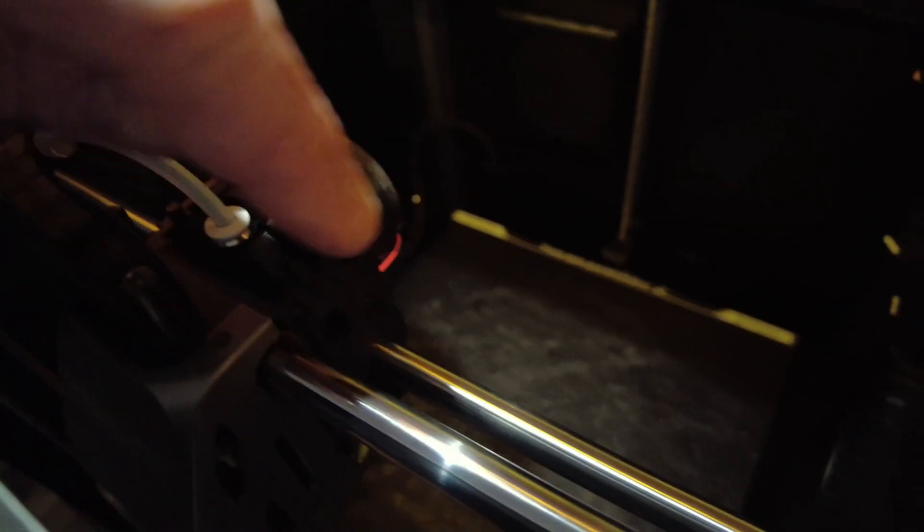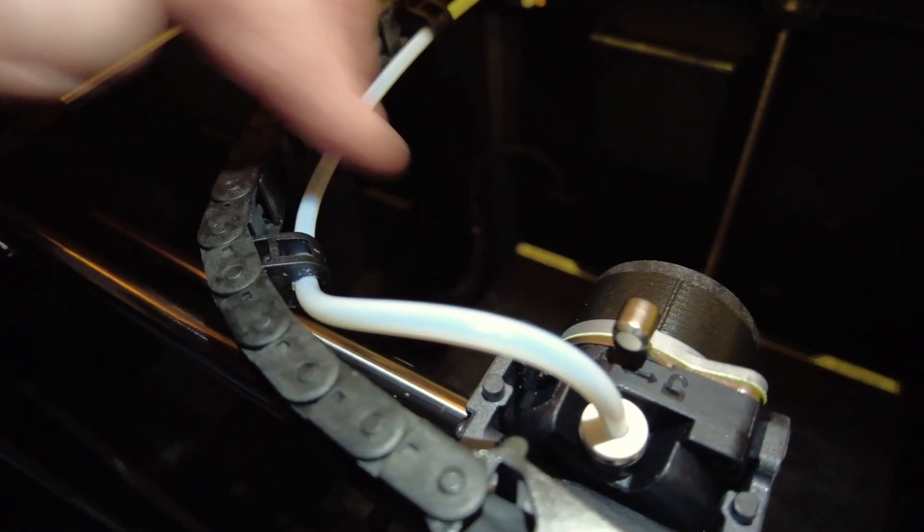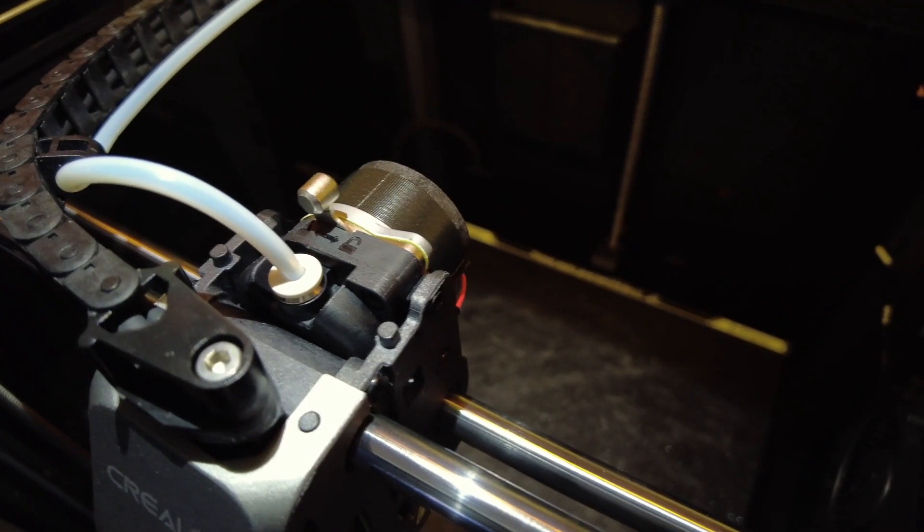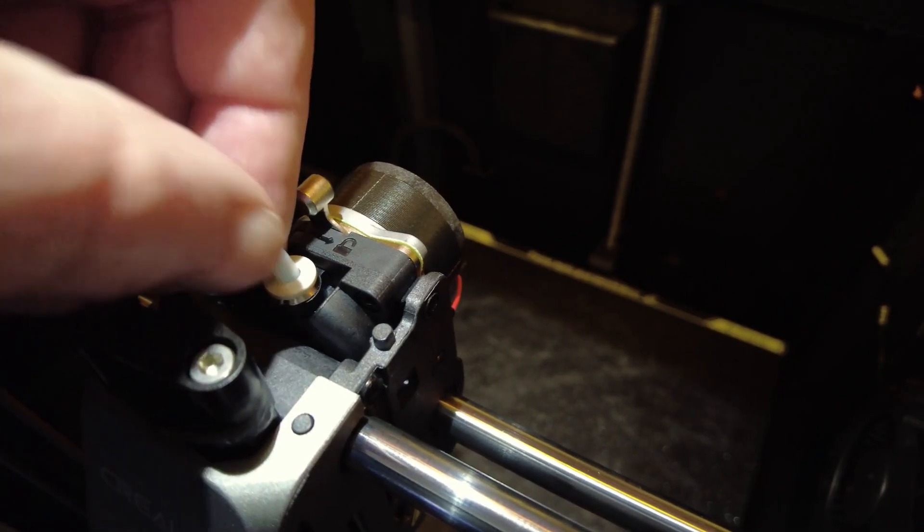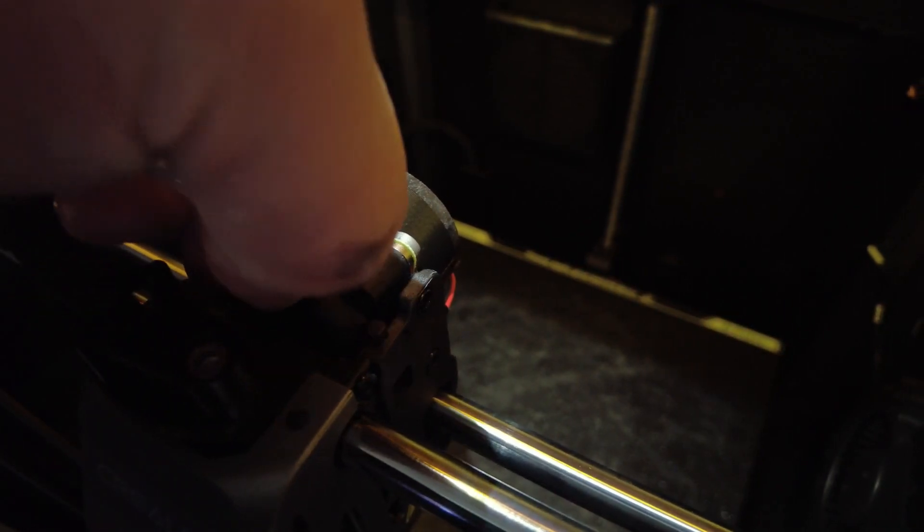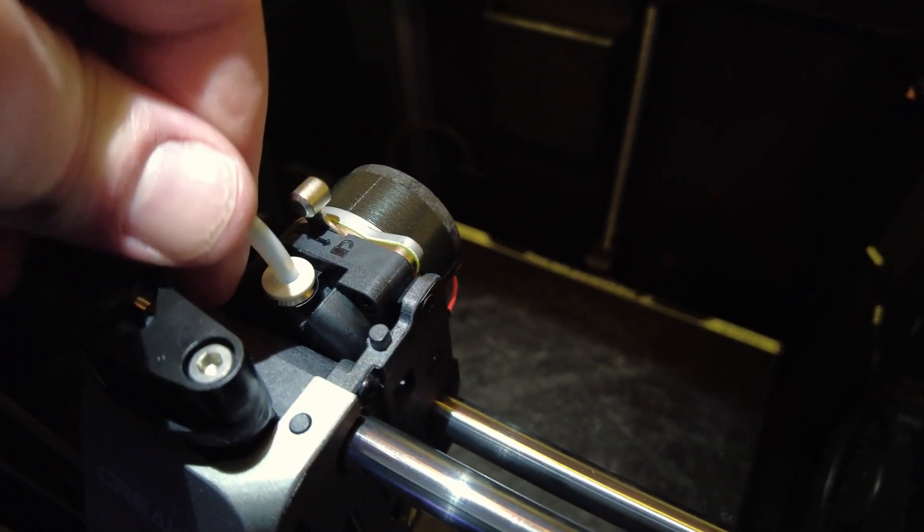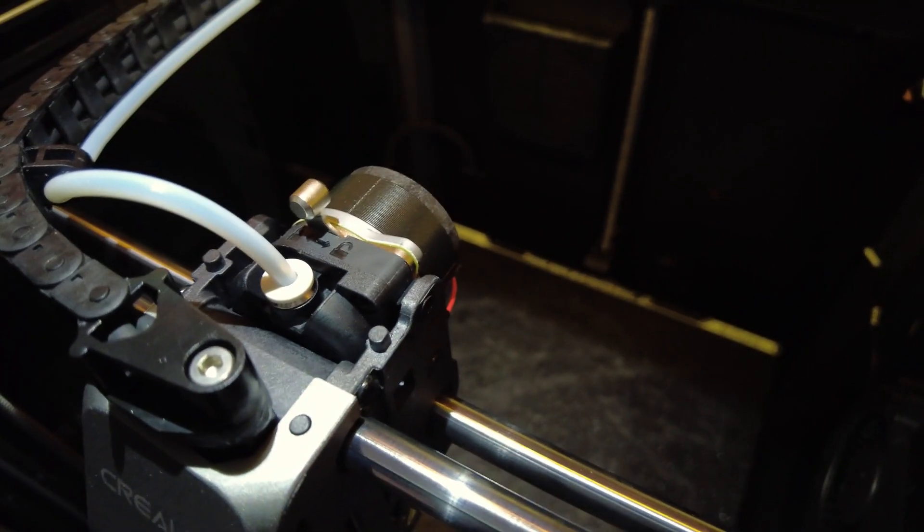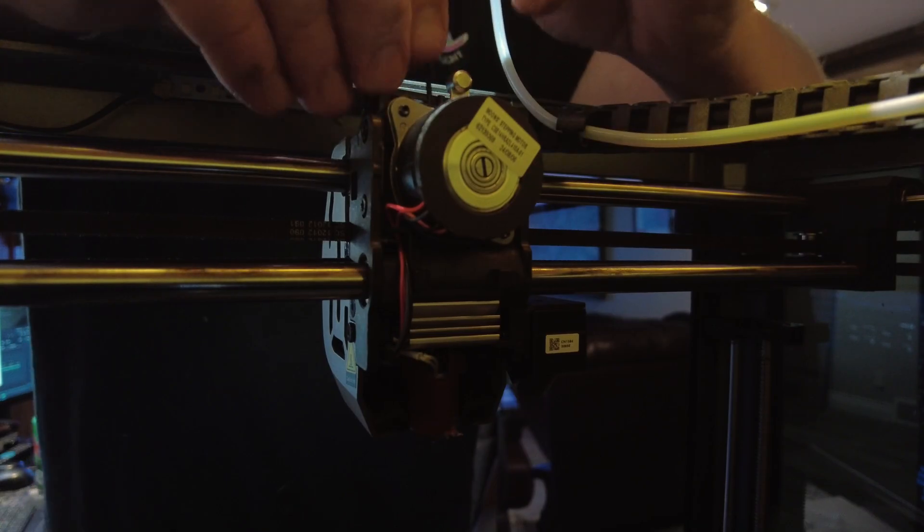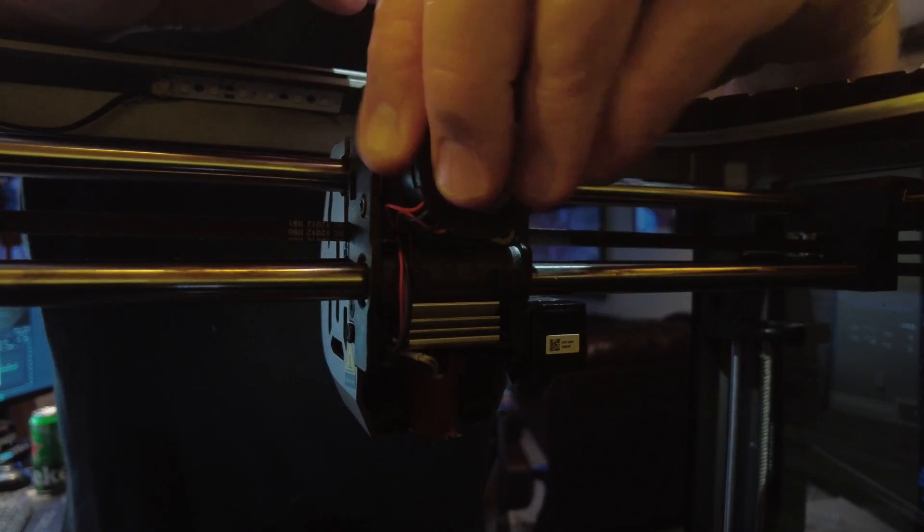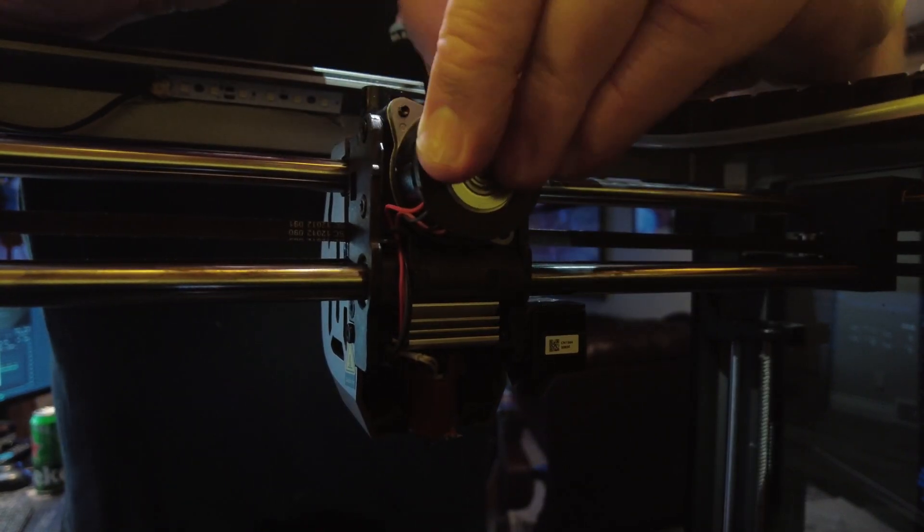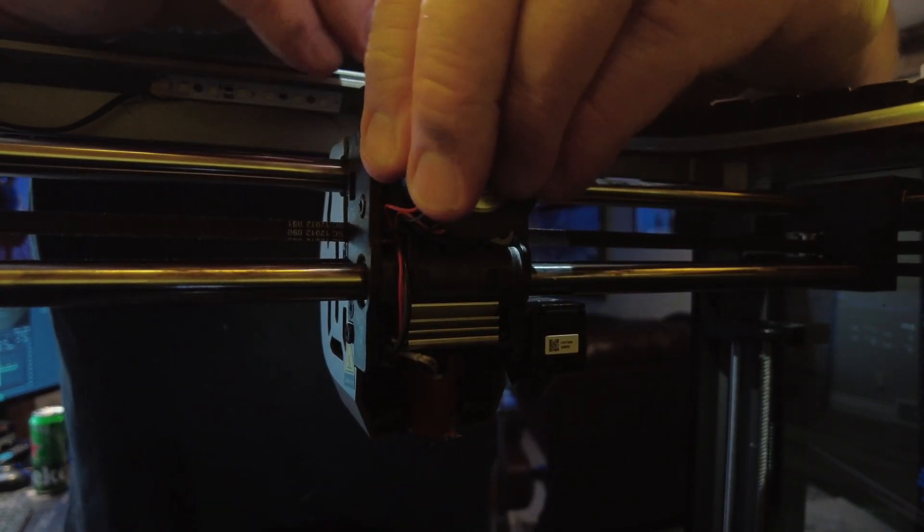The next thing we've got to do is remove these three screws. There's two on the right side, one on the left side, and of course we've got to pull the tube out here. You just do that by depressing the white ring and pulling up on the tube itself.